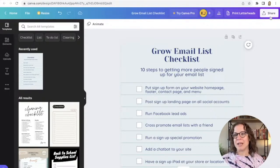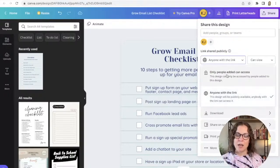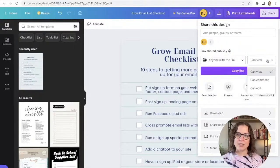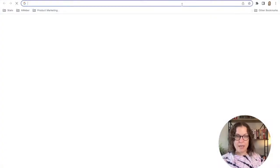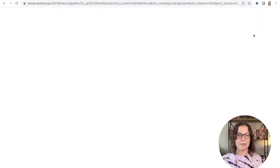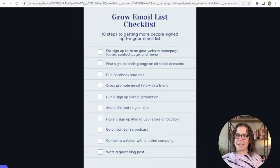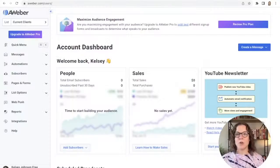The cool thing about Canva is I don't need to download this and upload it somewhere else to host it. We're keeping this simple and free, so I'm just going to turn this into a shareable link in Canva itself. I'll click Share in the top right corner, set the link to 'Anyone with the link can access,' make sure it's set to 'Can view,' and copy that link. Let me paste it in a new tab to confirm what people will see — and there it is, exactly what they'll get.